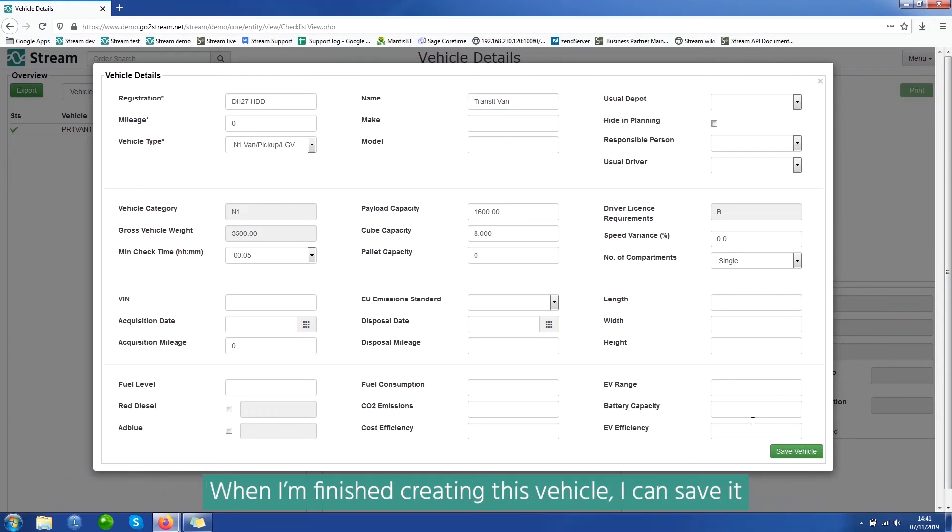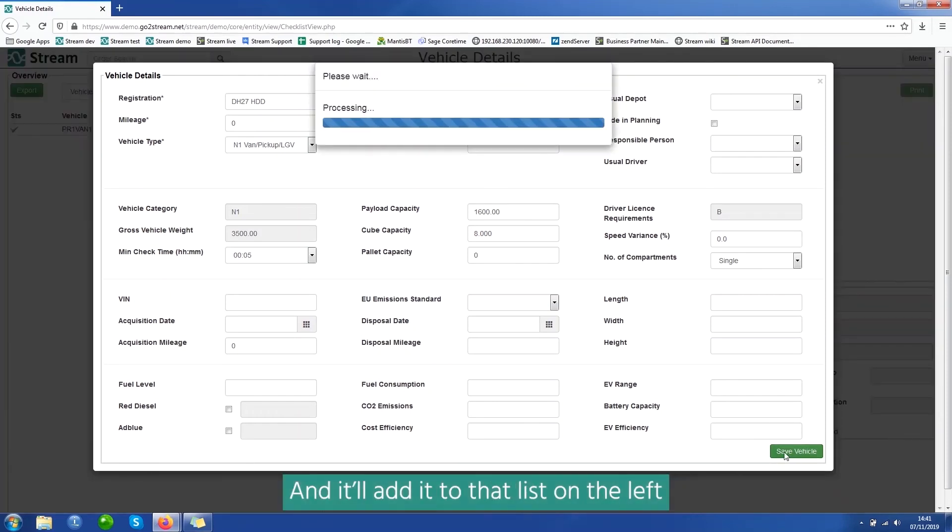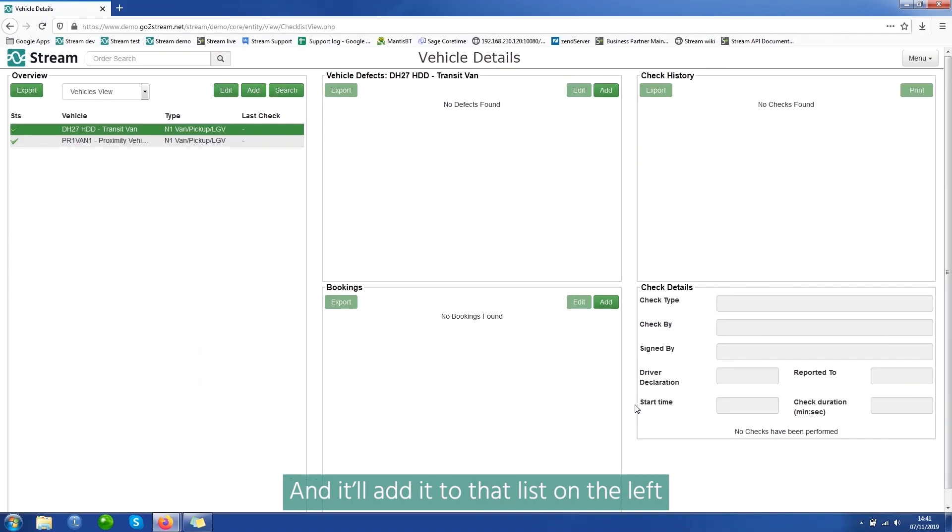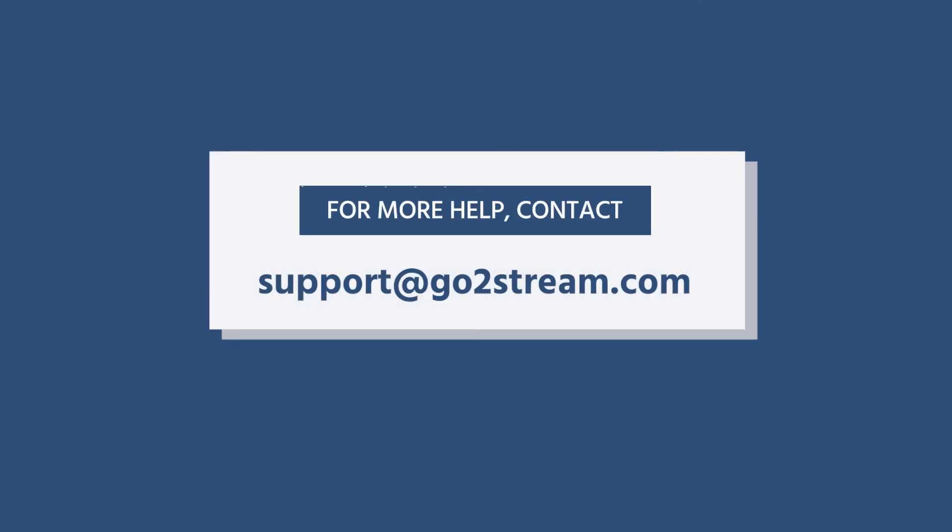When I'm finished creating this vehicle, I can save it and it will add it to that list on the left.